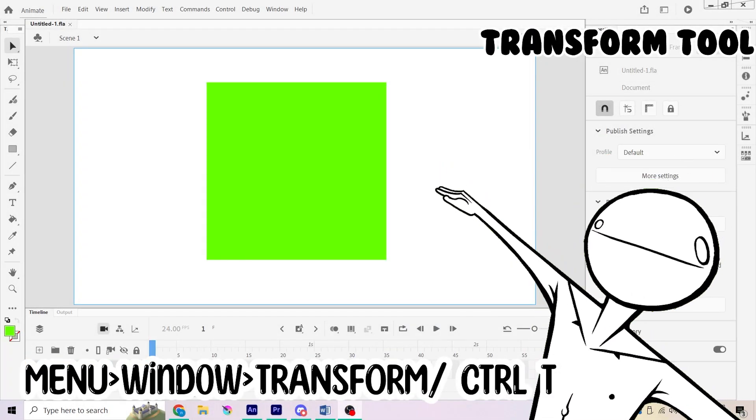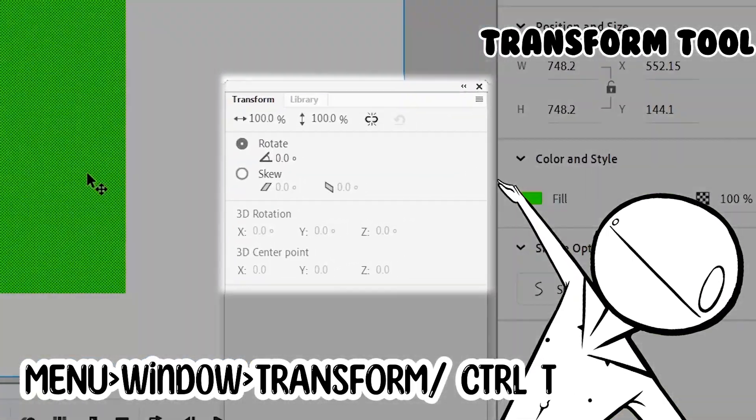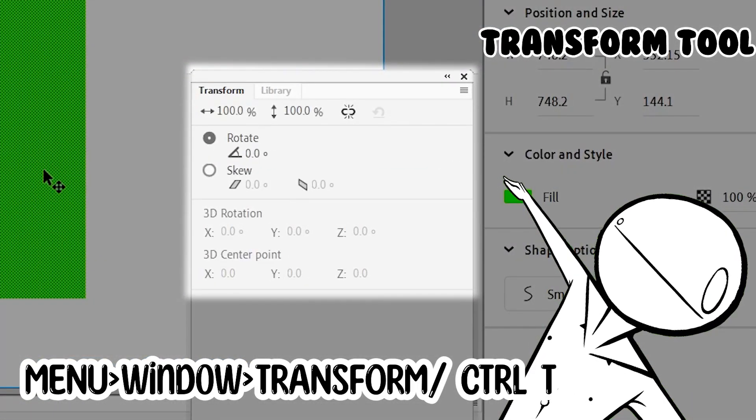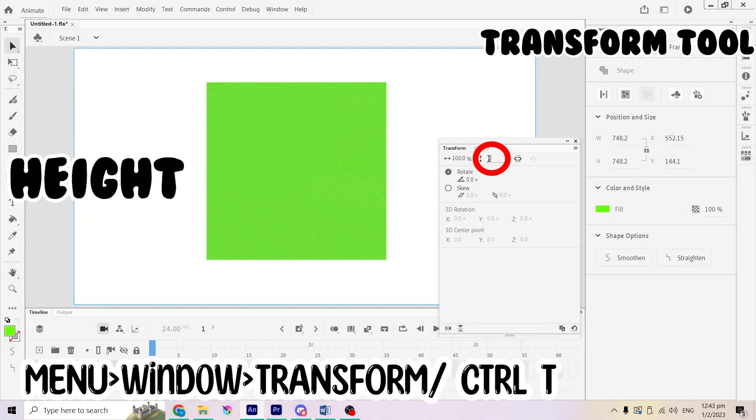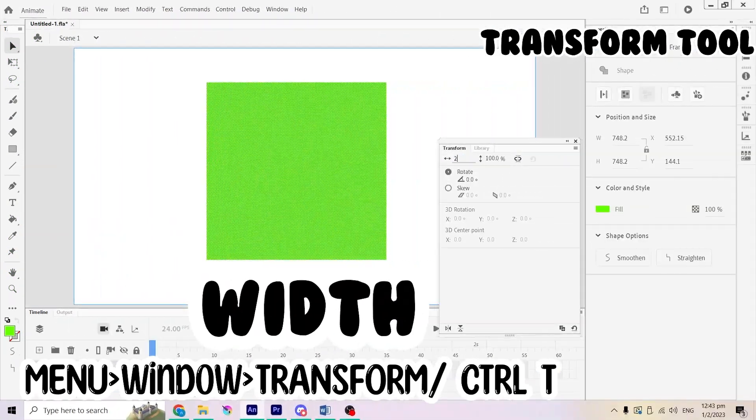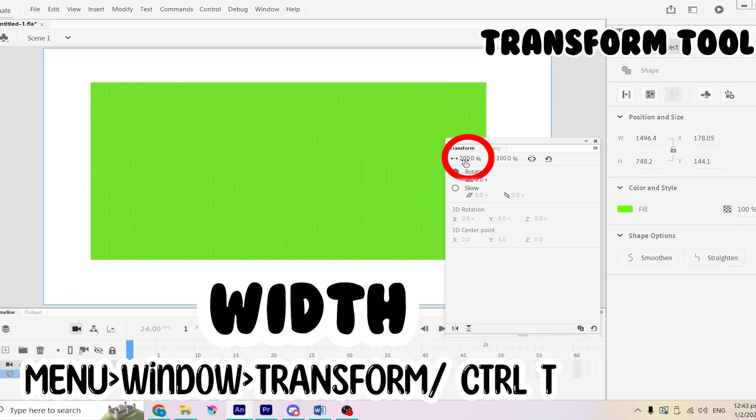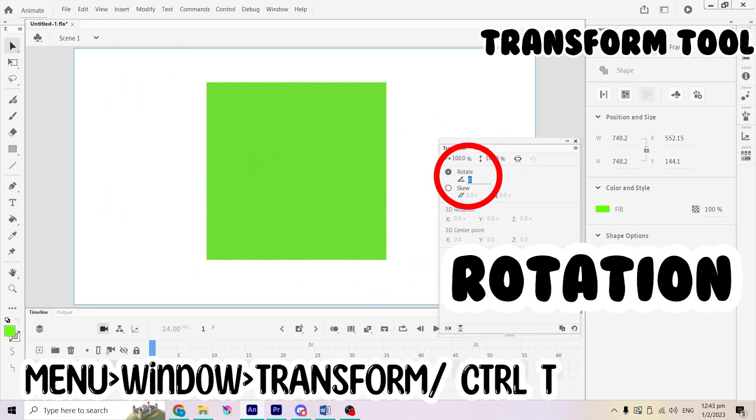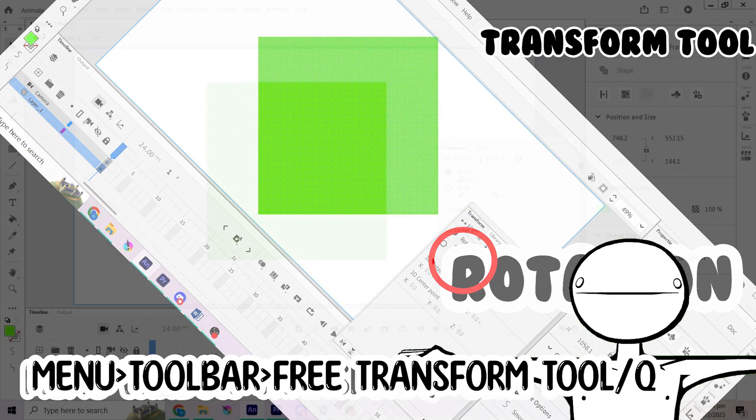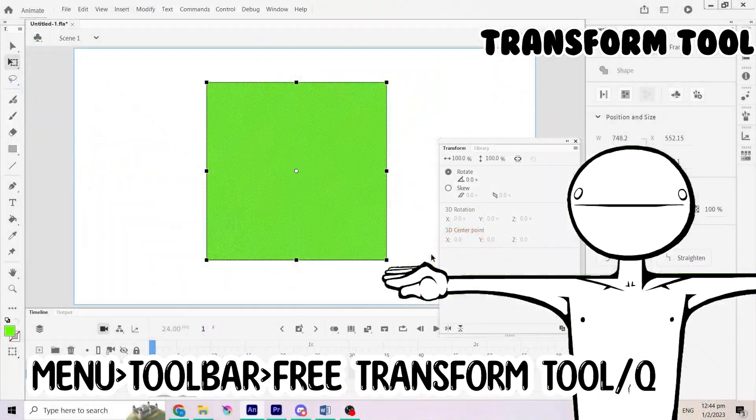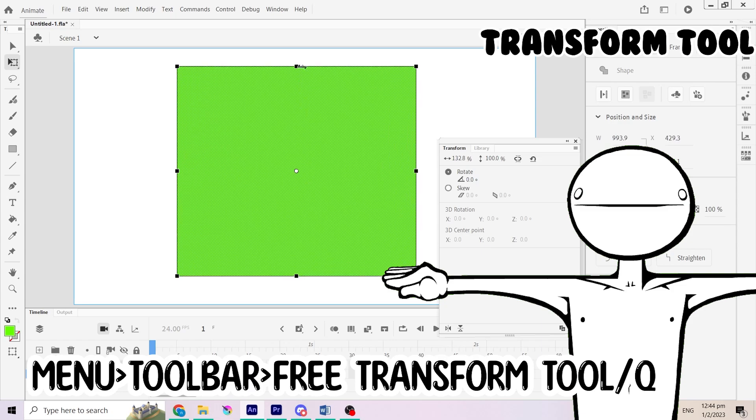If you do not like the shape, you can edit it by selecting it. Now, open your transform window and you are able to change the square's height, width and rotation. But if you hate typing, use the free transform tool and adjust it yourself.